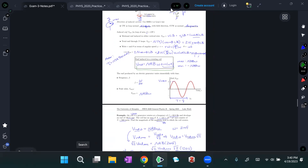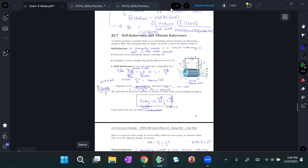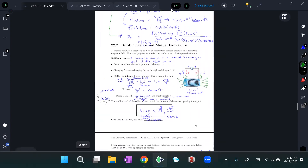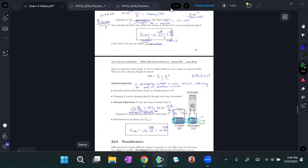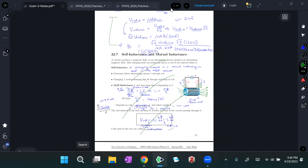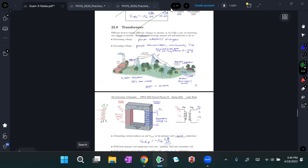Self-inductance and mutual inductance are more important in terms of directions. This was really all a means to the end of transformers, which are an application of both. Don't worry about the self-inductance and mutual inductance derivations. Transformers: yes.